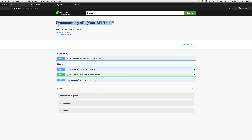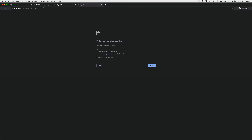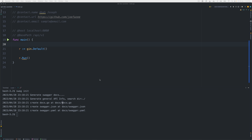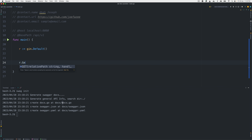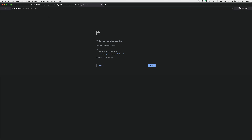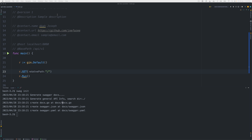To do the URL mapping, I'm going to add a route: r.GET('/swagger/*any'), and that's going to handle all swagger routes — whether it's index or HTML or anything. We call the ginSwagger.WrapHandler with the swaggerFiles handler.